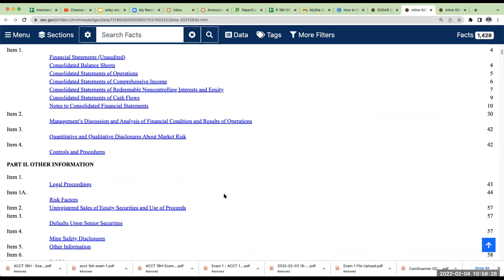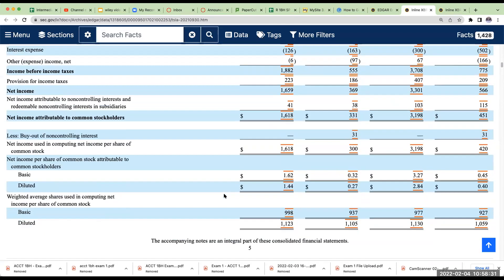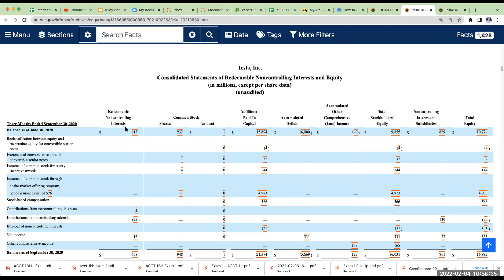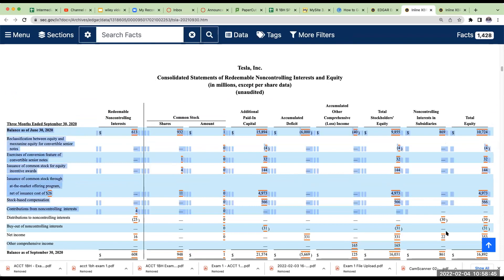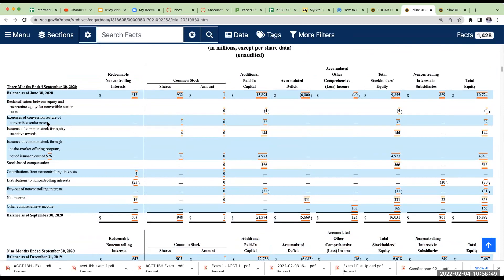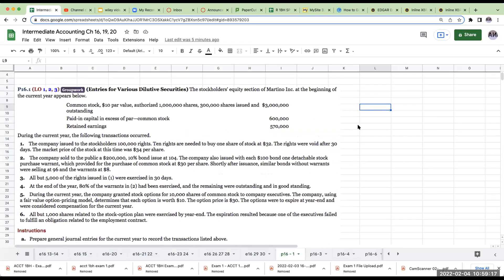Let's take a look at another example. Here we have consolidated statements of redeemable non-controlling interest and equity — a statement of shareholders' equity. What you're doing is essentially showing here's the beginning equity balance, and then the different transactions that happened: did you issue stock? These were notes that were converted, this was common stock issued for equity. This type of reconciliation helps the investor better see what has happened with equity during the time period.